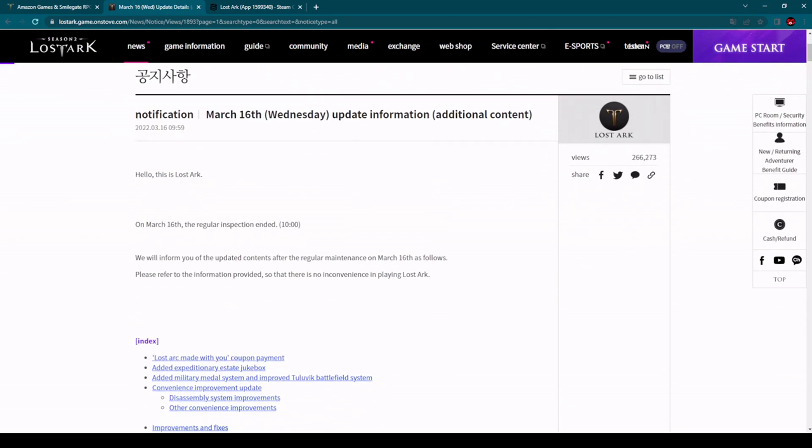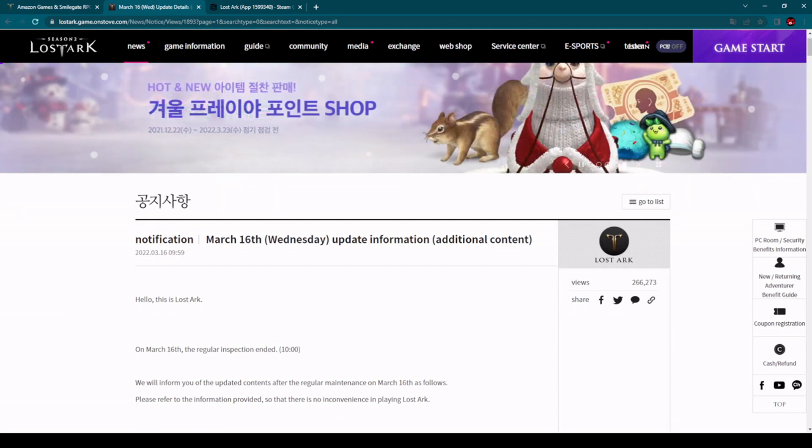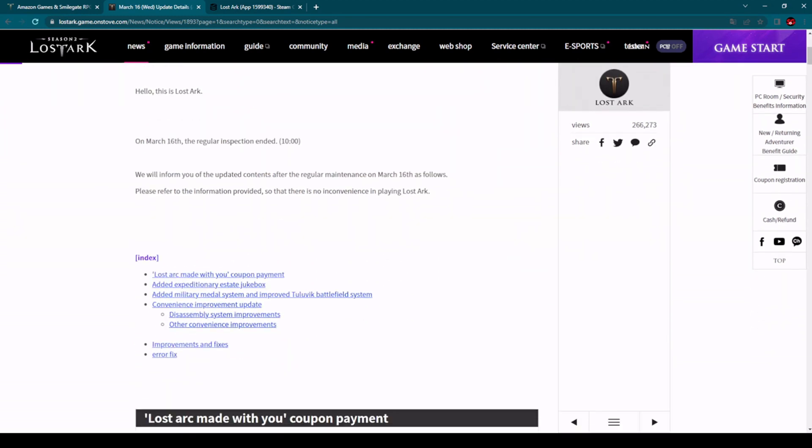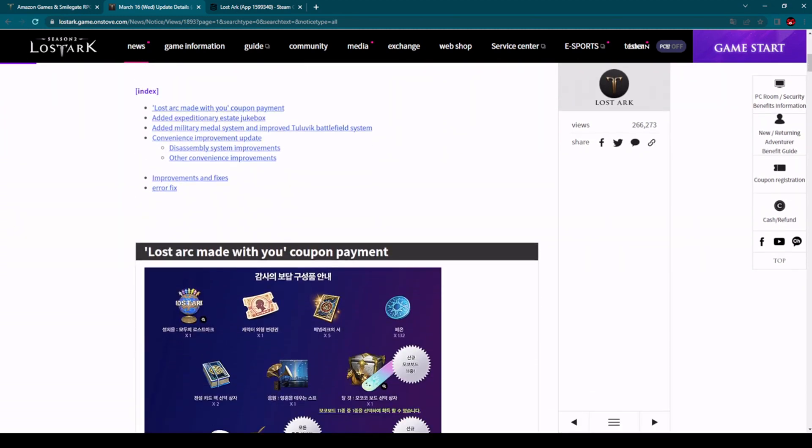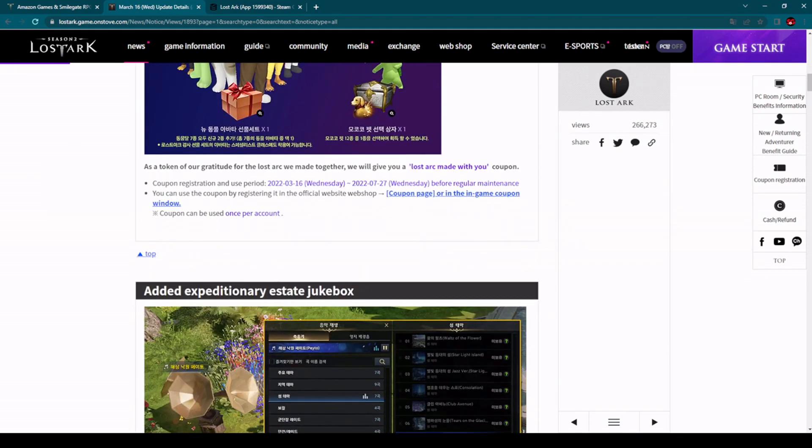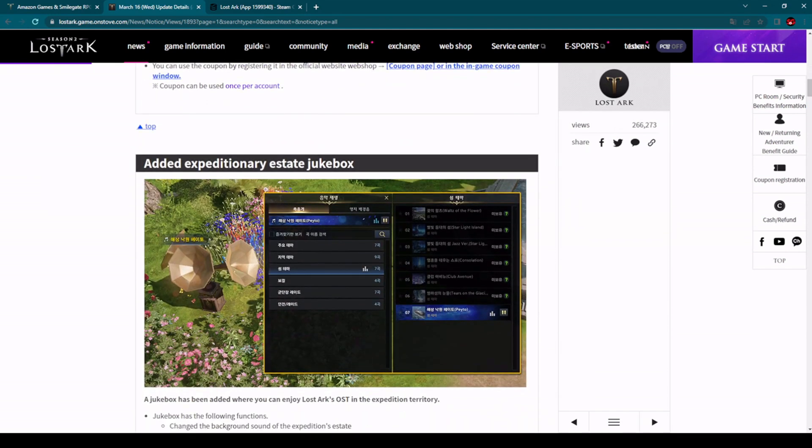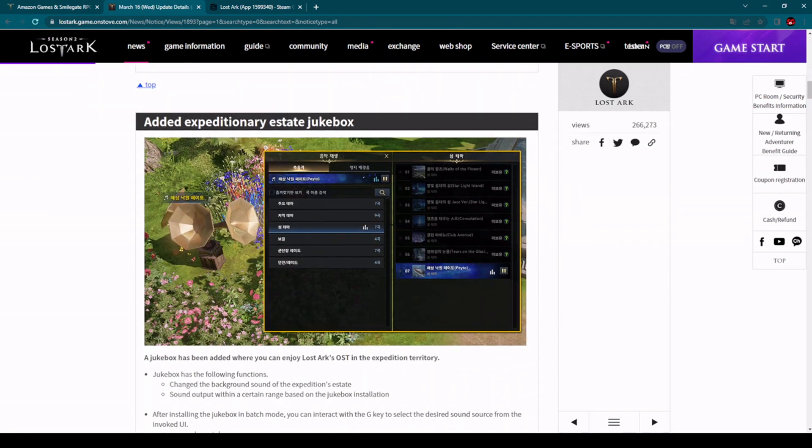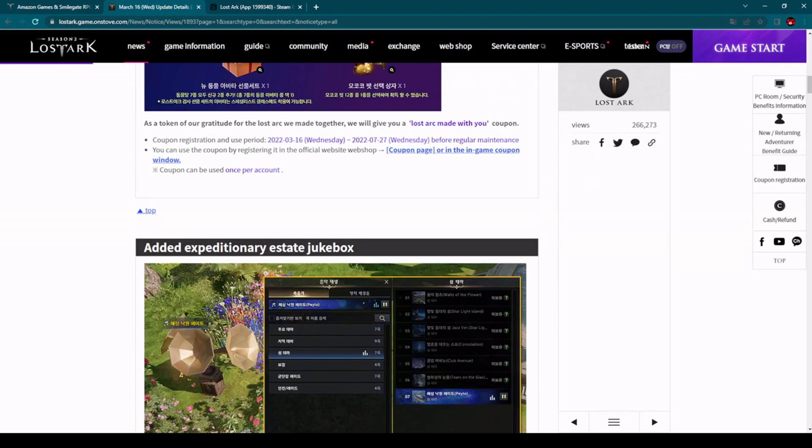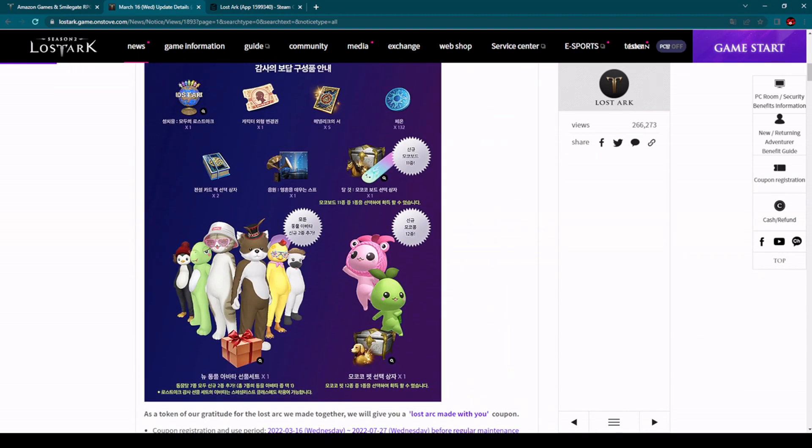Don't worry about that, we will catch up whatever is happening here in Korea. I can show you here, actually this is the last new update from Korea, March 16th. We will get some new things here, nothing too huge I would say. We have here that jukebox they have mentioned, added expeditionary estate jukebox. This is an item in the game where you'll be able to listen to different kinds of music. This is pretty nice and some other things are new over there in Korea.